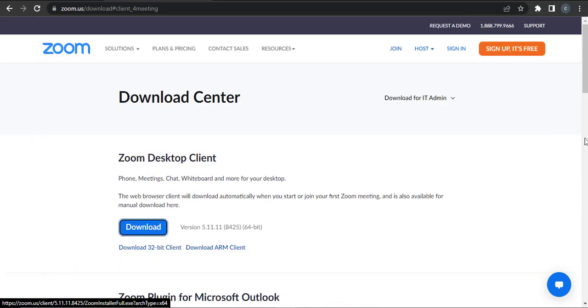So that's how you can download Zoom on your laptop and PC. I hope this video was helpful — if it was, then give this video a thumbs up and I will be back with more in the future.